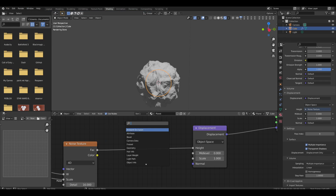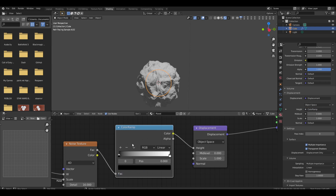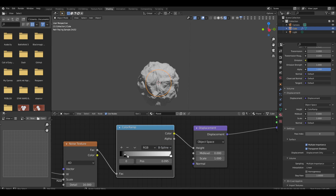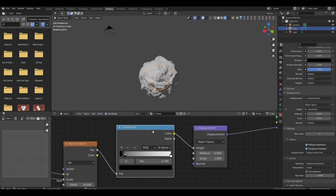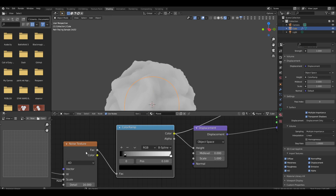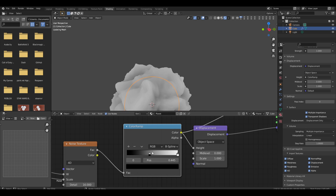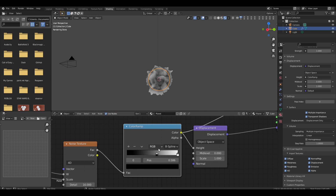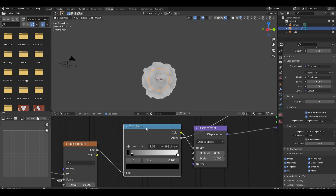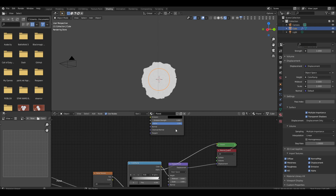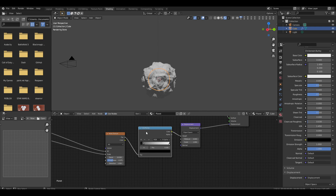Now shift A, add a color ramp. Set it to B-spline and drag the values to about 0.9 and 0.1 — it just makes the displacement a tiny bit darker. Control shift click with Node Wrangler lets you preview a node. It's a small change but it works. We'll put our diffuse back on there.